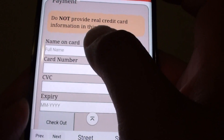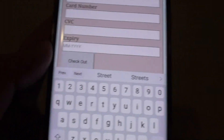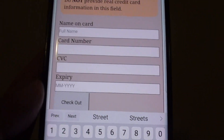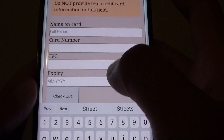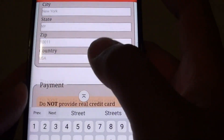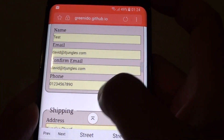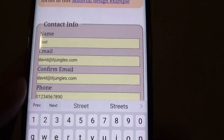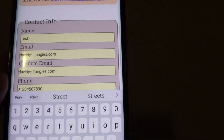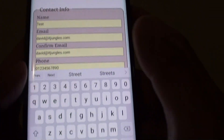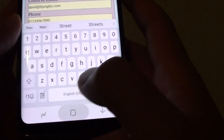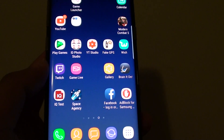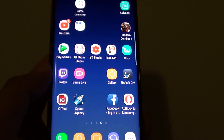I'll show you that in the next videos. And that's how you can add an auto fill form profile on your Samsung Galaxy S8. Thank you for watching this video. Please subscribe to my channel for more videos.